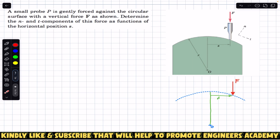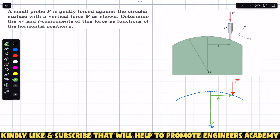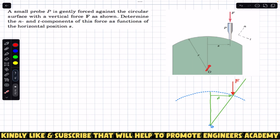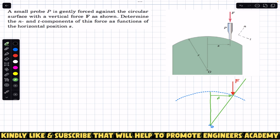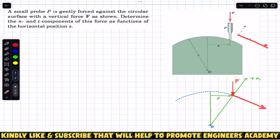Now if we join the center of this circular surface with the point of application of force F and extend this line, we can see this is our positive normal direction. Perpendicular to this normal we will have the tangential axis.